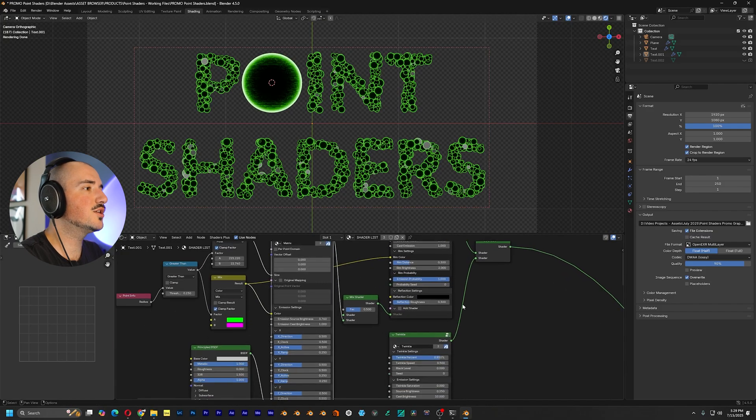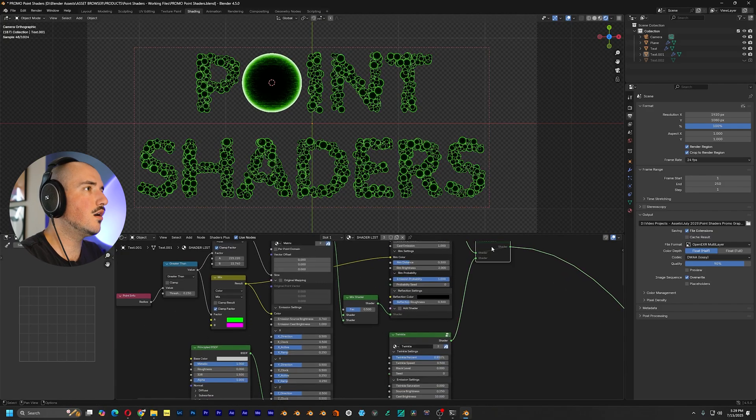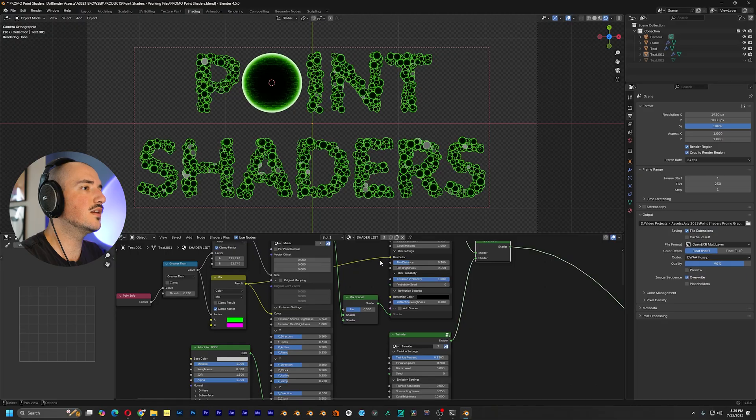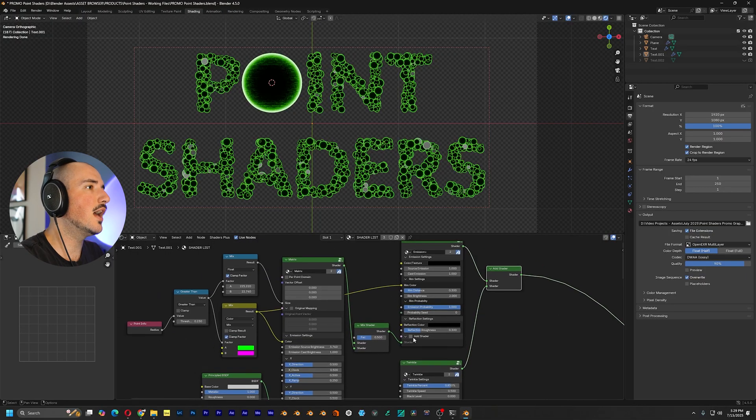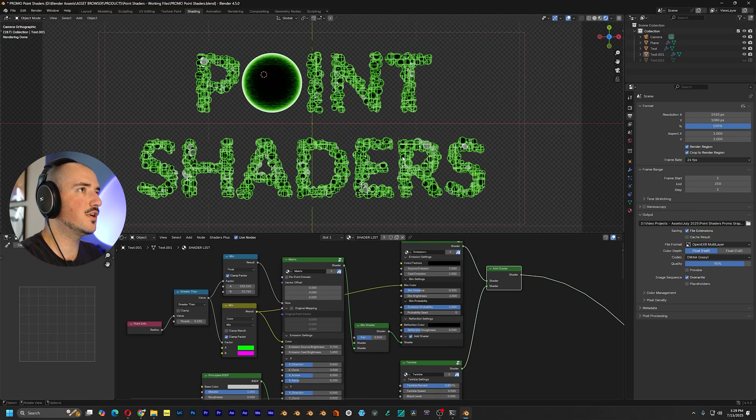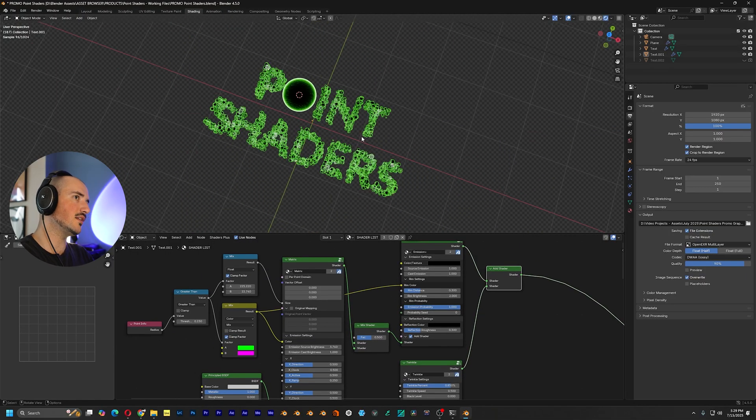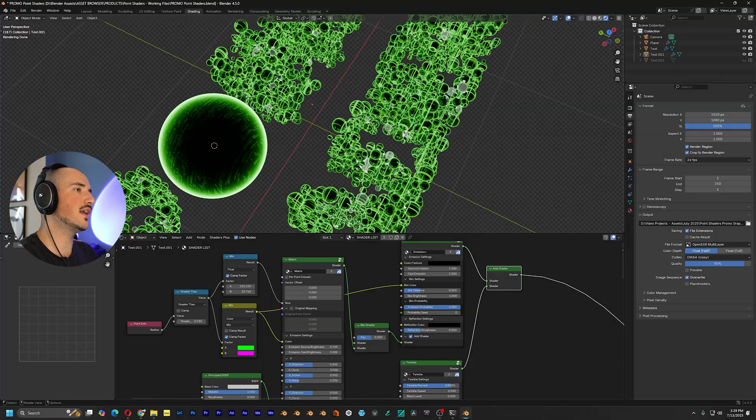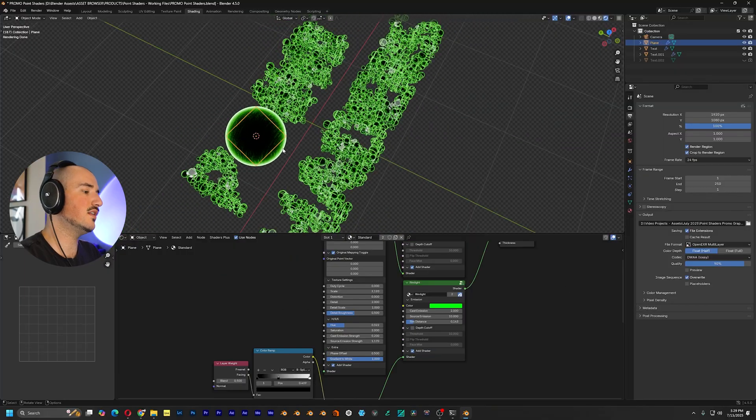Here's emission just all on its own. Then once you add twinkle and then matrix, you get this really elevated point cloud look.